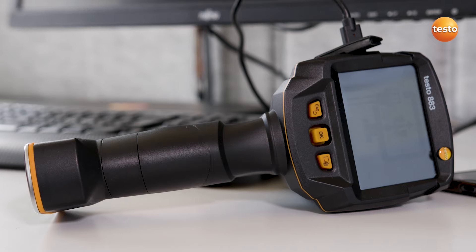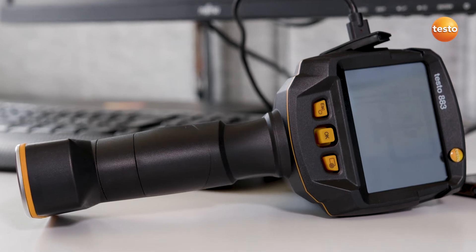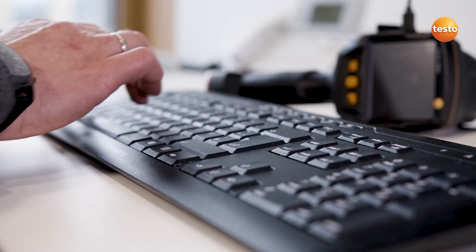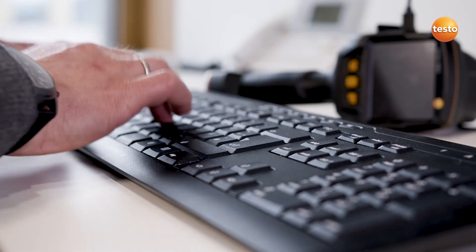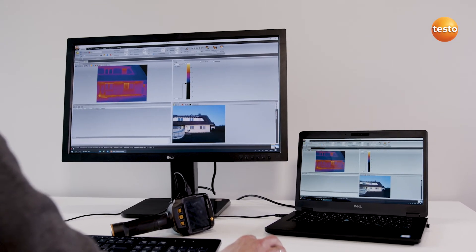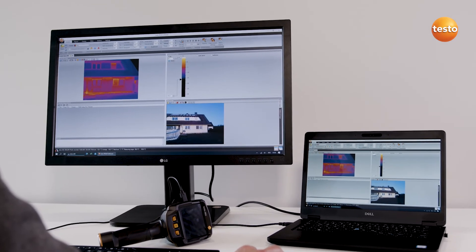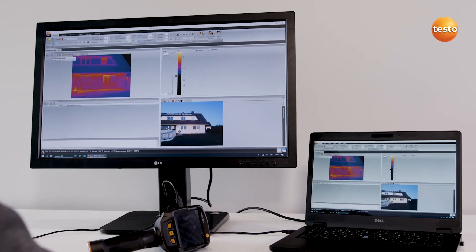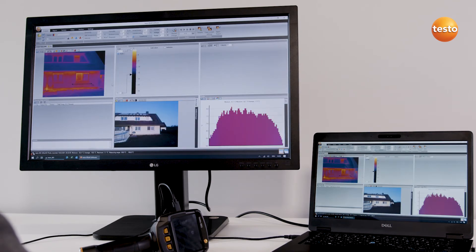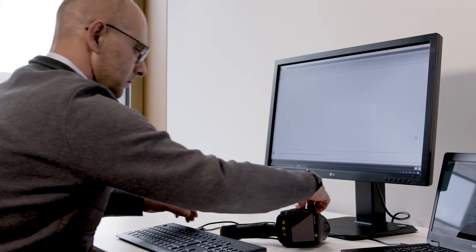Hello! In this video, I'm going to show you how, in just a few steps, you can use the analysis software Testo IRsoft to analyze thermal images from the field of building thermography and document them in a report. For this purpose, I'm going to use a few example images of thermal weak spots in a building which I've recorded using a Testo thermal imager.